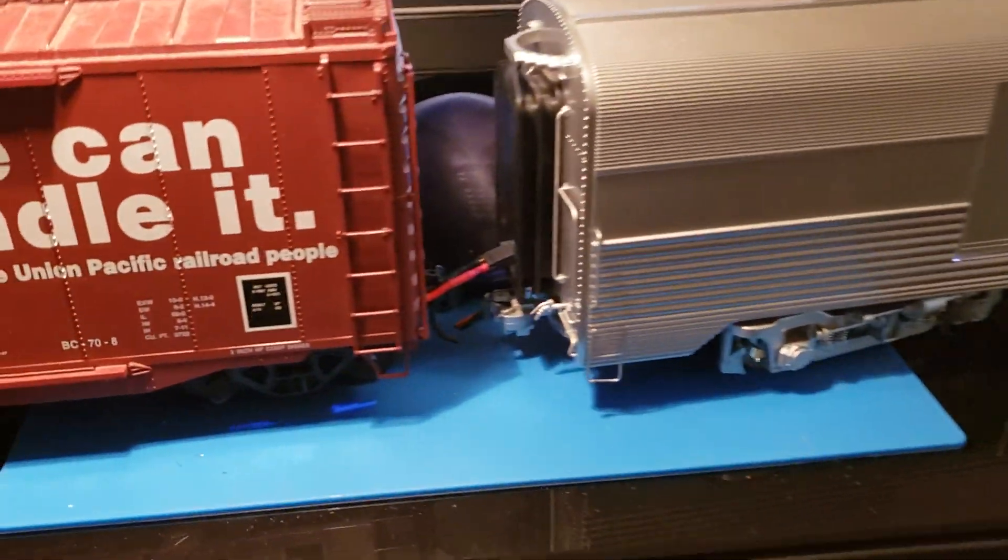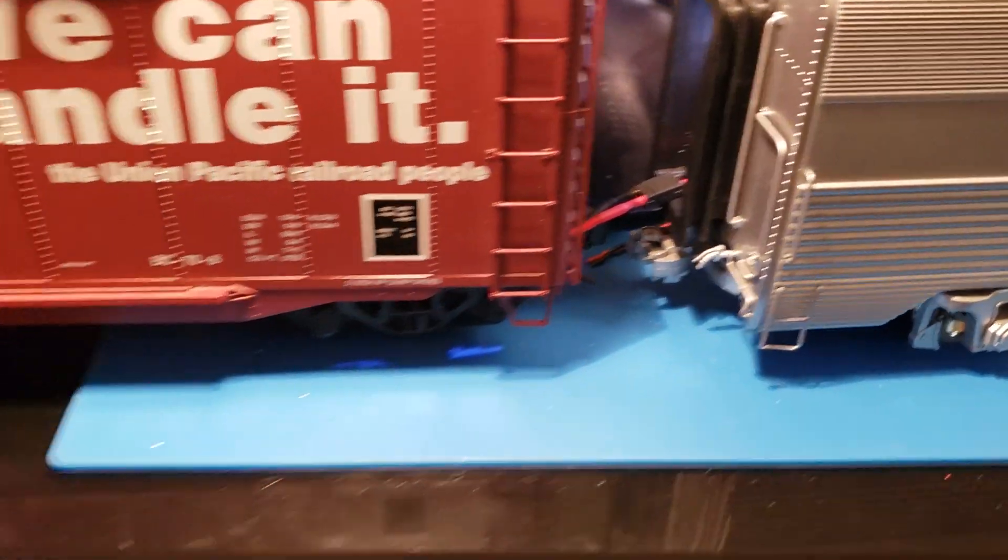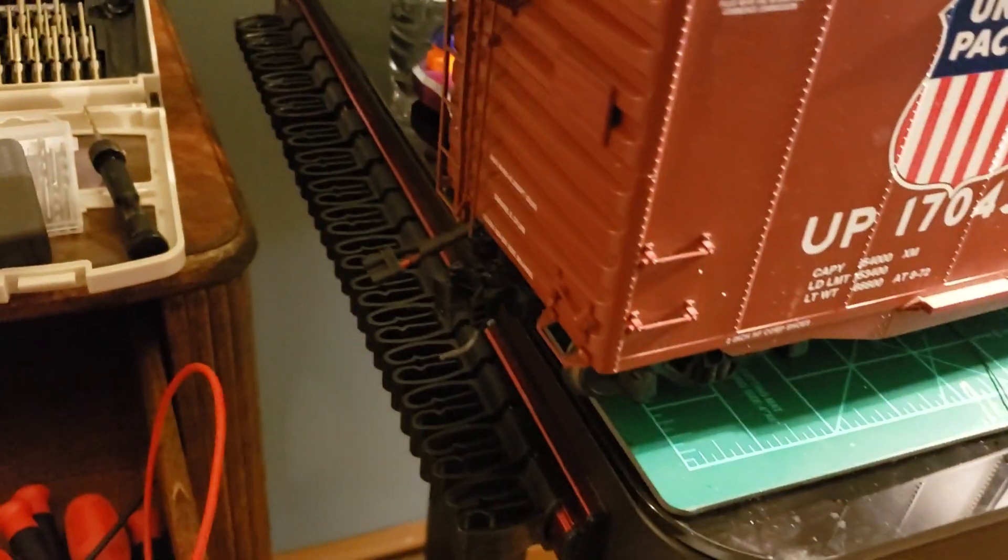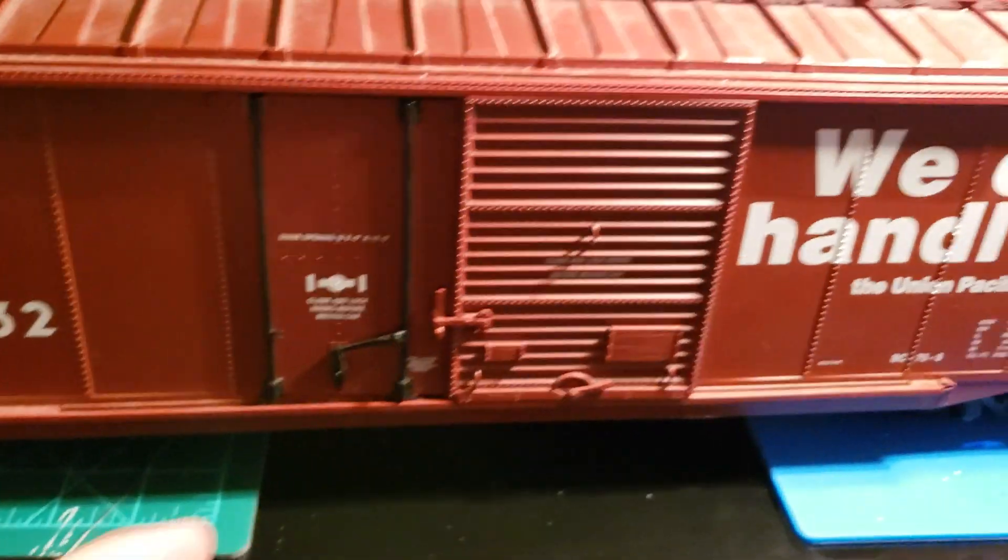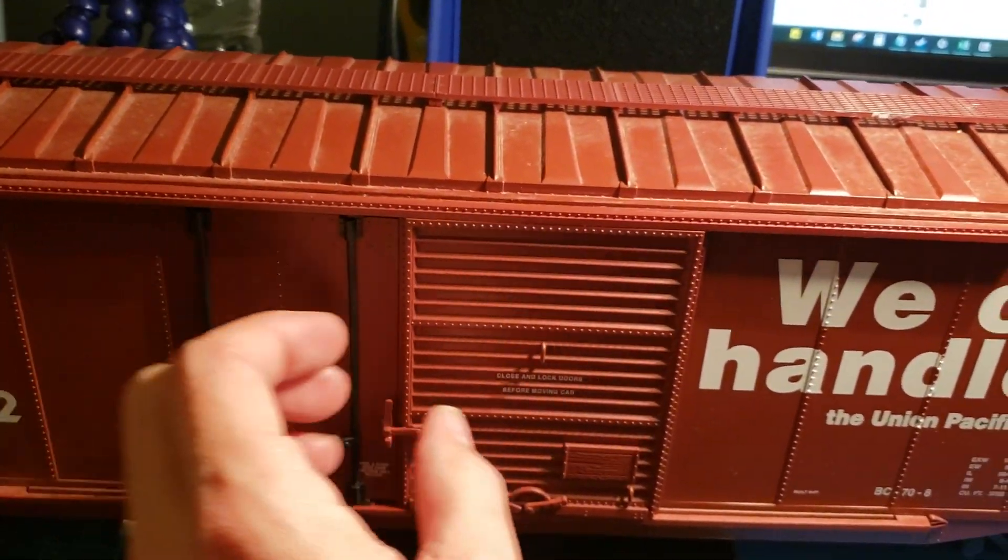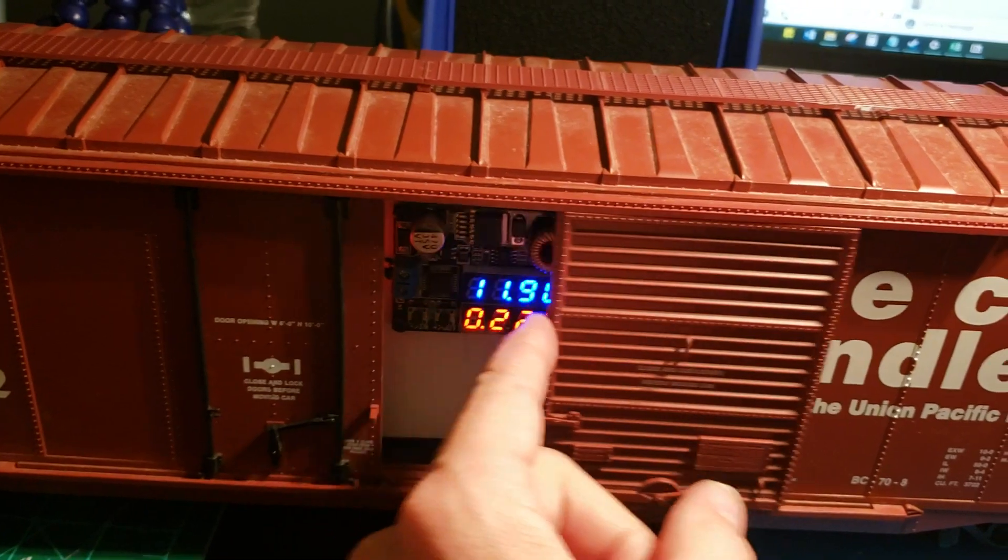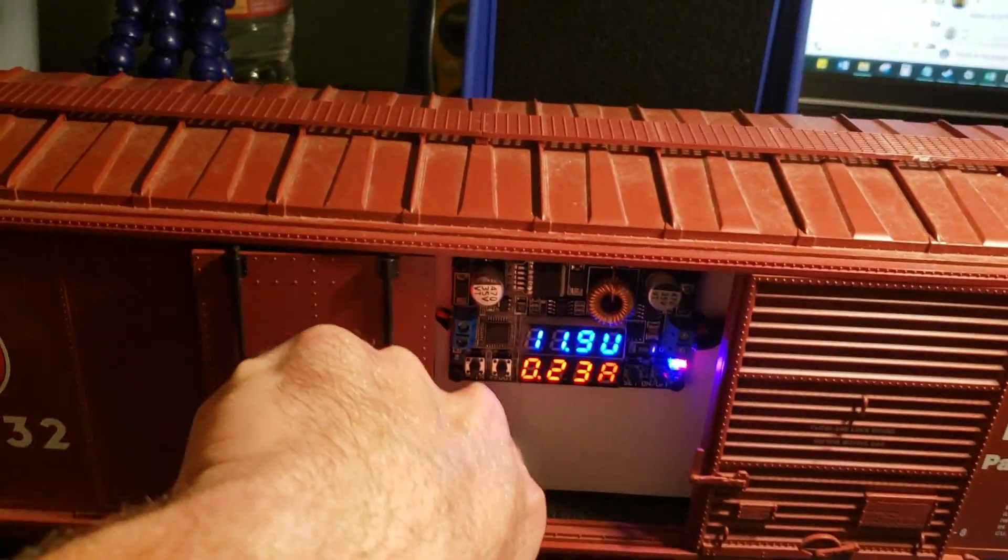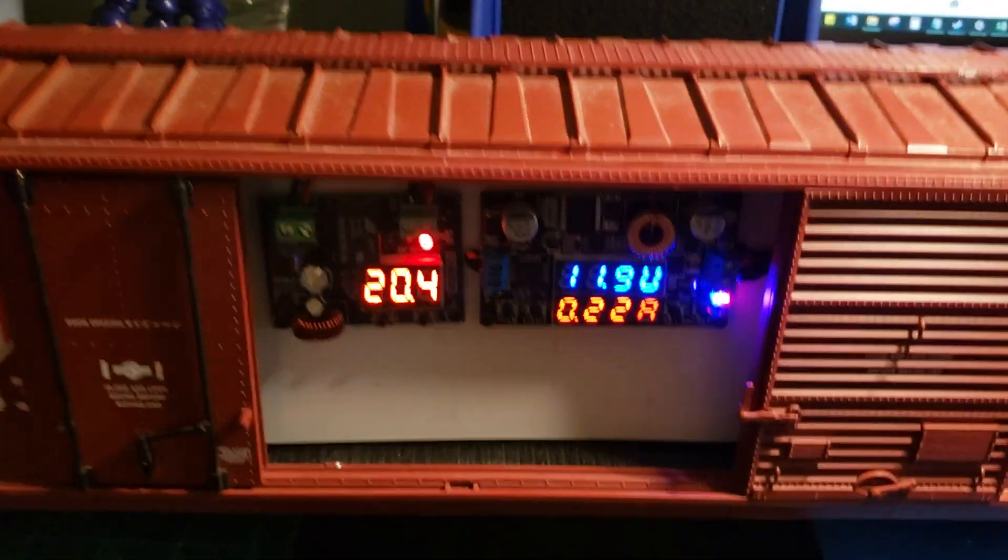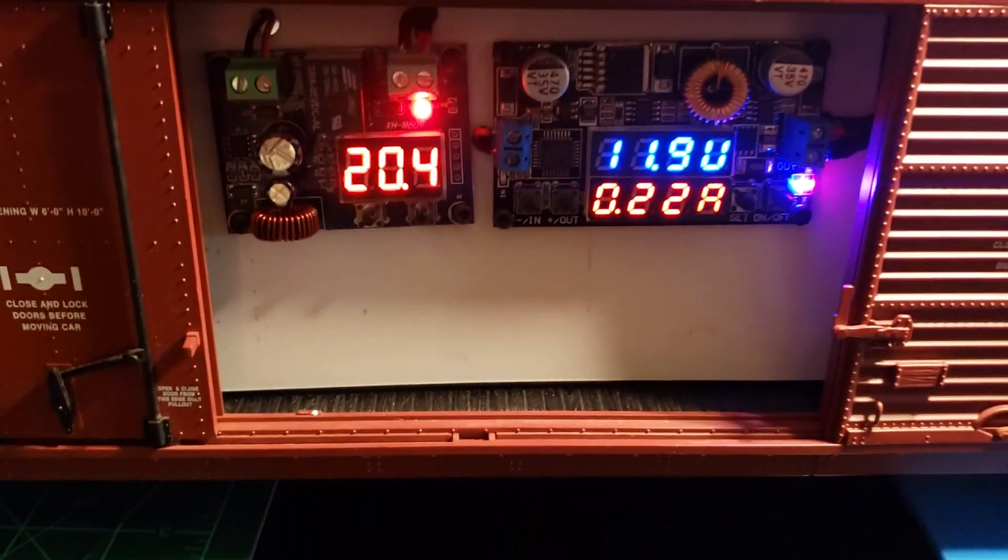It's got a 12 volt output coming out the back and then the engine output coming out the front. So it's got a 2.4 gigahertz train engineer trackside system in it and it runs off a DeWalt 20 volt lithium battery.